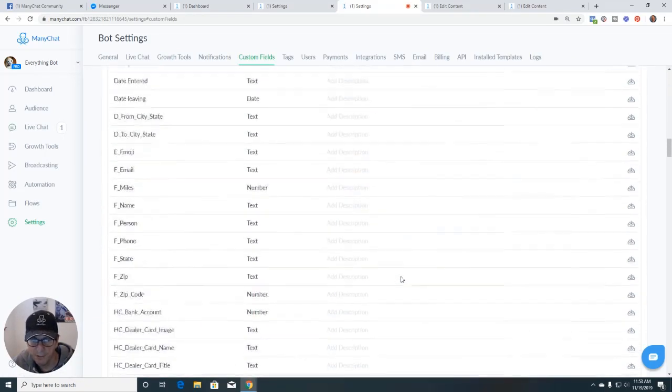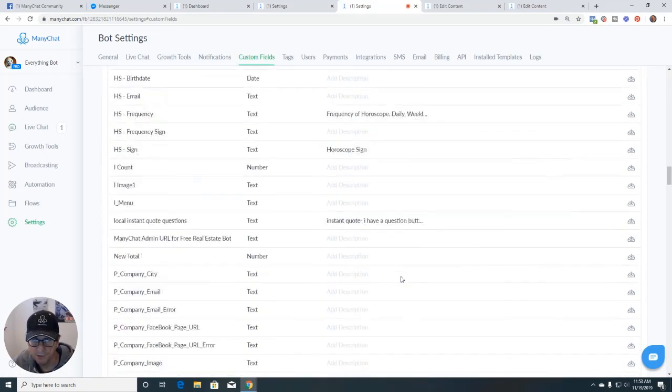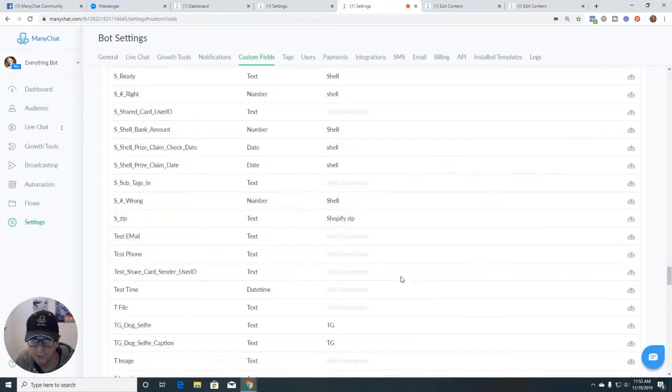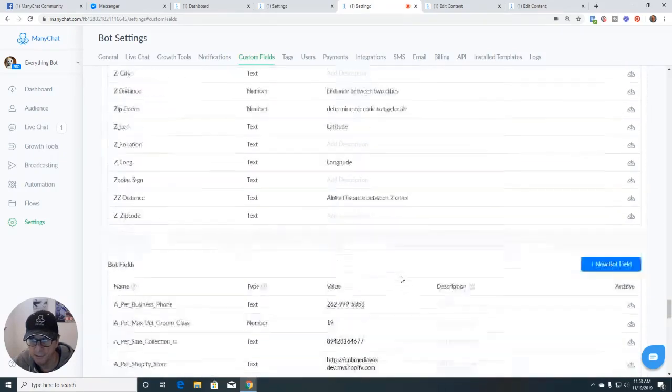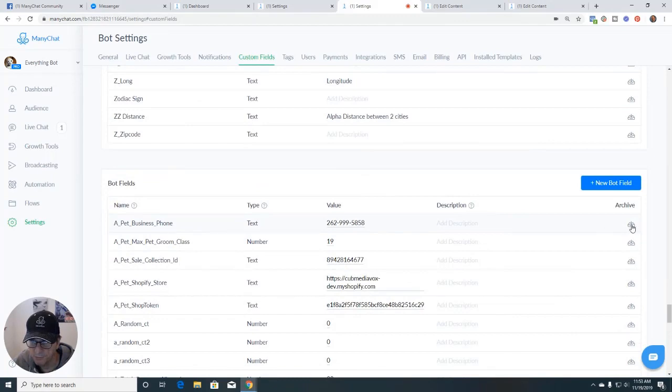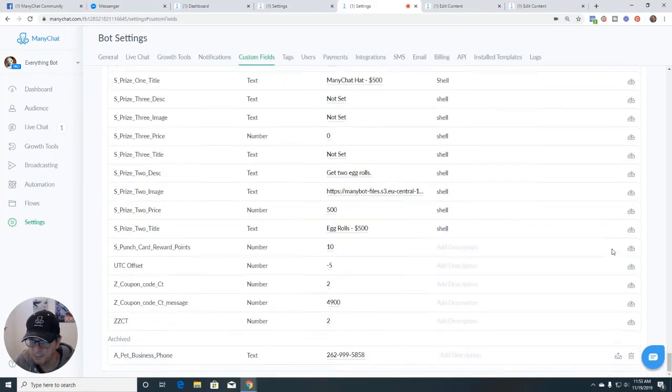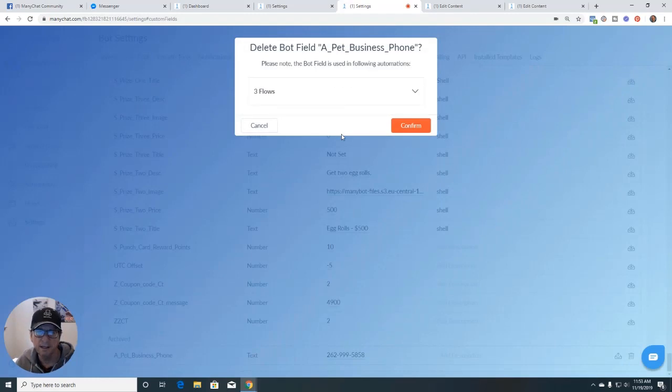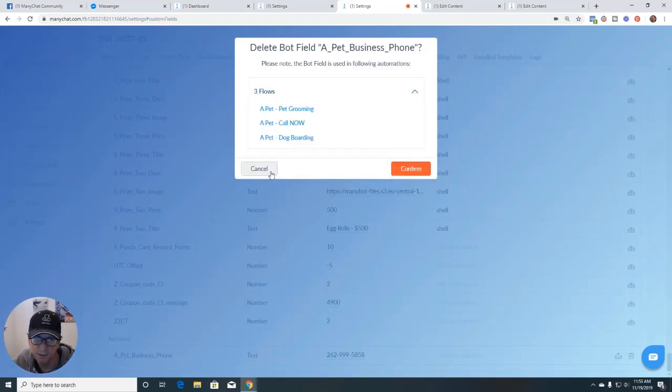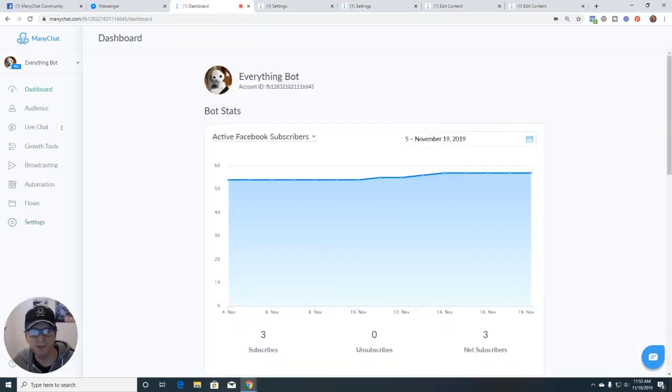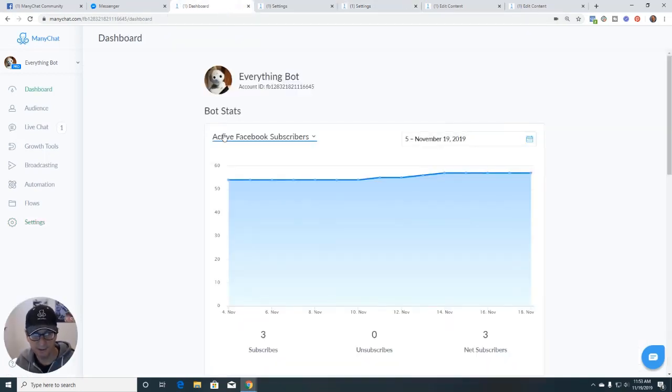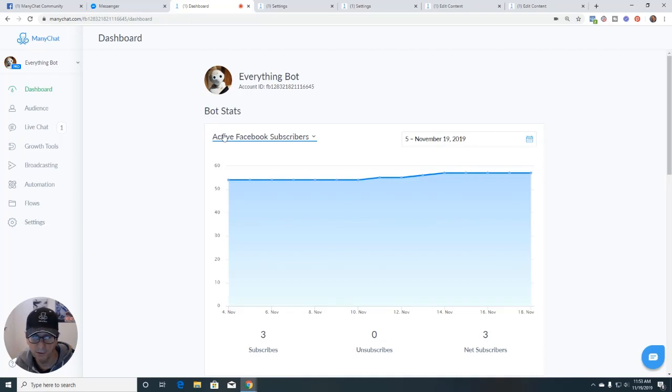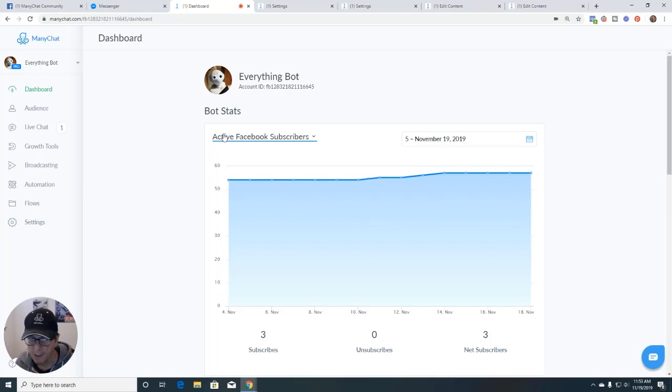And the same thing with bot fields. You can do the same thing with the bot field. Get down here to the bot fields, I'm just going to archive it and then we go to the bottom and hit delete, and then I have three flows that I'm using that. So it's a great feature that MiniChat built in that you can actually find out where did I use these. And maybe you're trying to delete something and you don't know where you used it every place and you want to make sure that you cleaned it up. Great tip, tip number three.